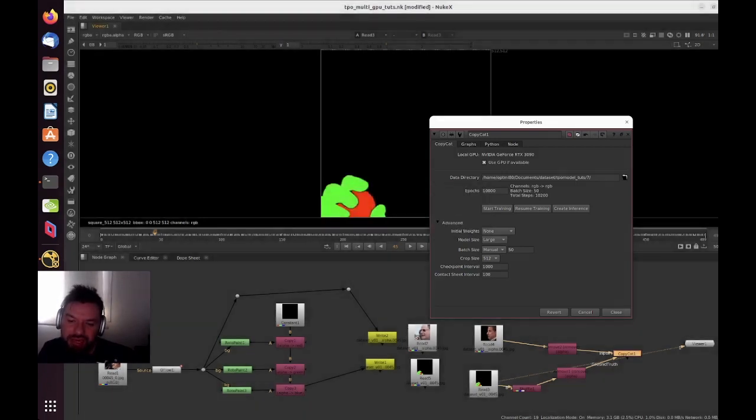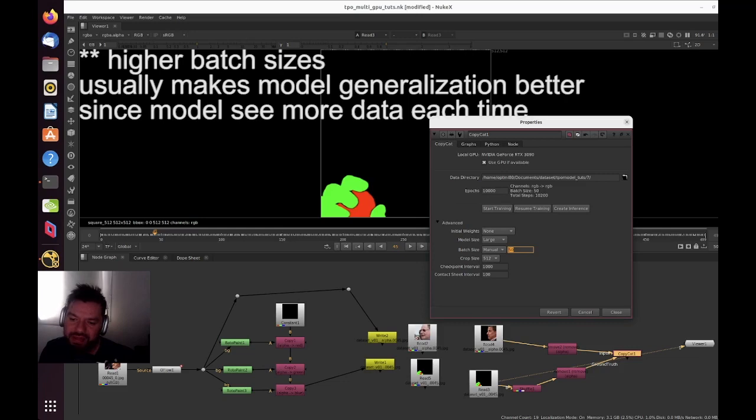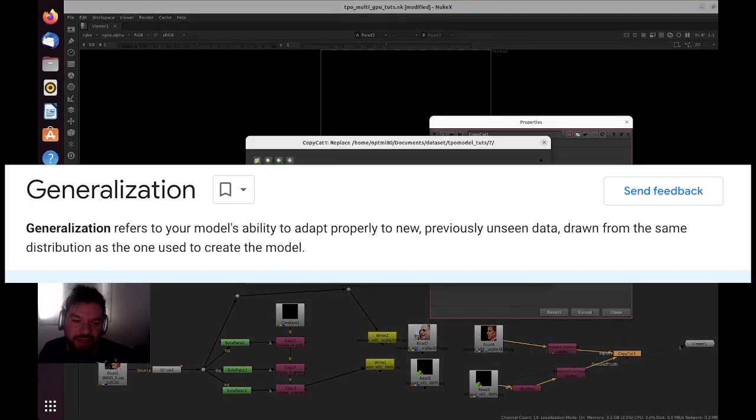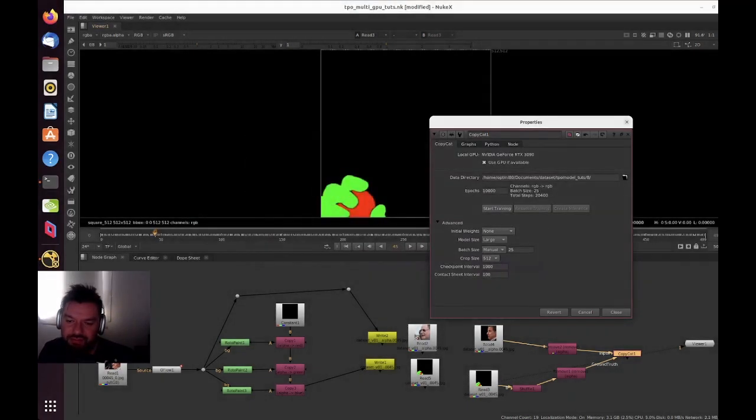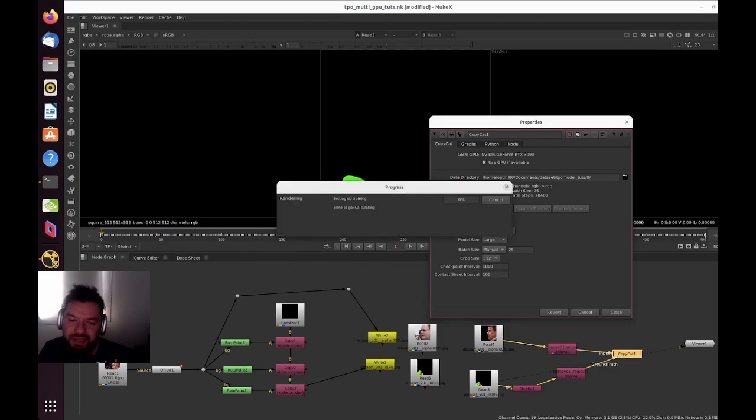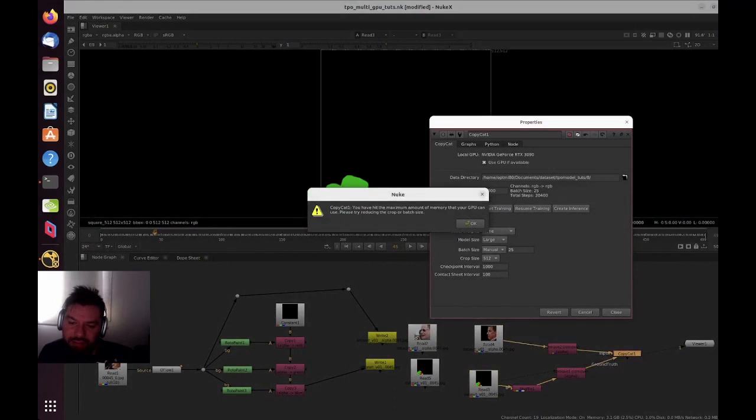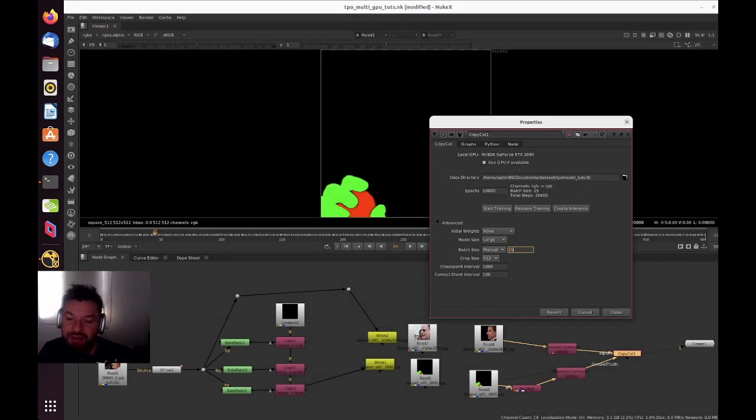To fix this, we need to actually go down in batch size to make sure that this training no longer uses the same amount of VRAM. So batch size 25—let me create a new folder to start from scratch. Start training. A single batch size of 25 is still too much for single GPU.